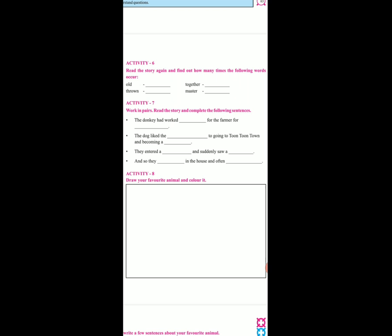Now activity 7. Work in pairs. Read the story and complete the following sentence.